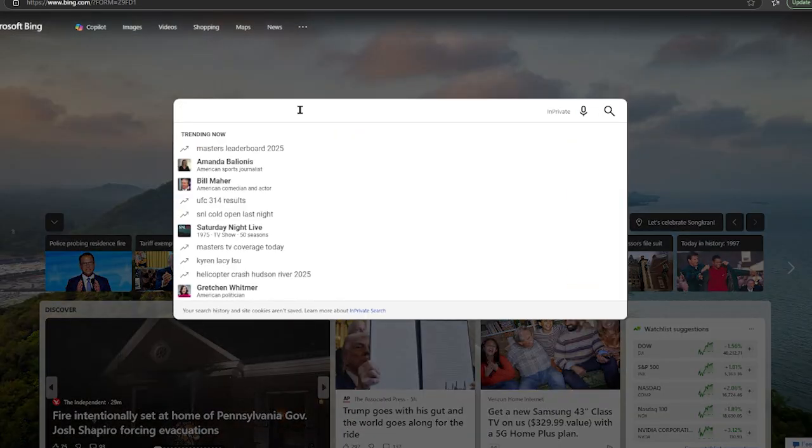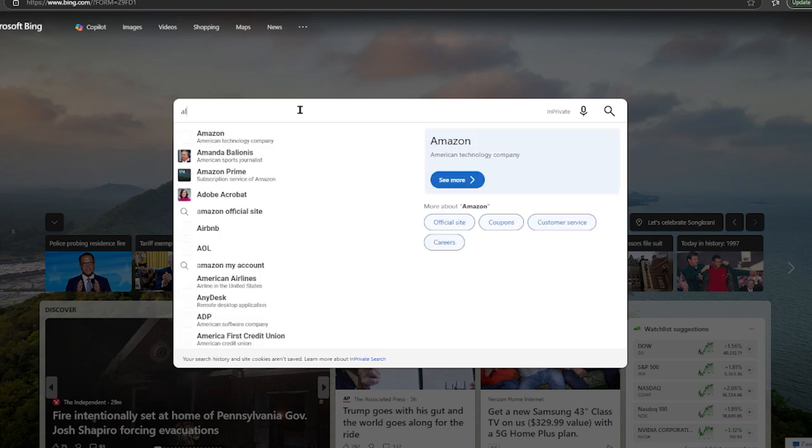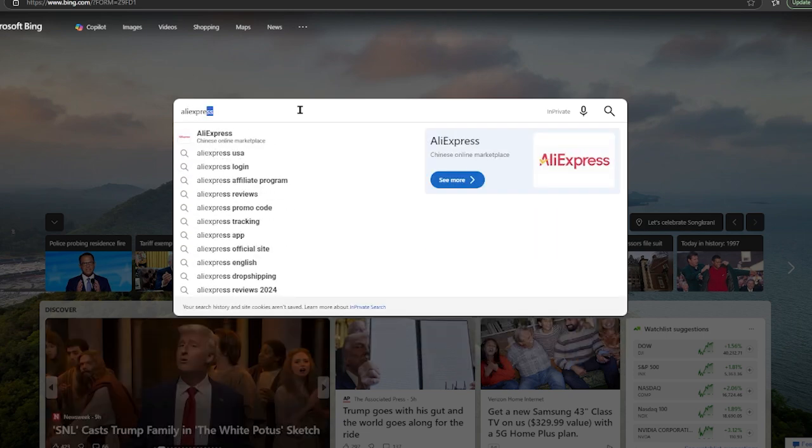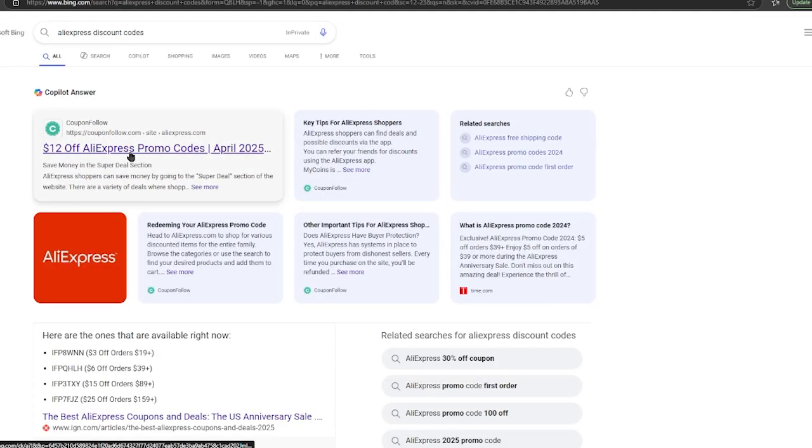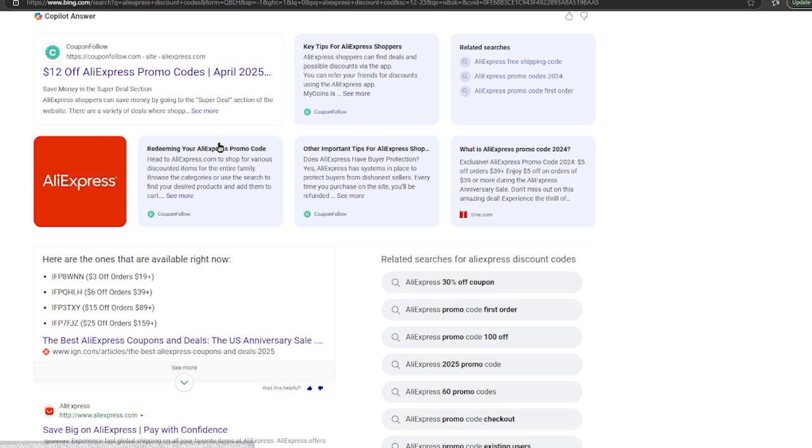Step number one: on your search engine or browser, type in AliExpress discount codes and click on one of the websites that has discount codes.